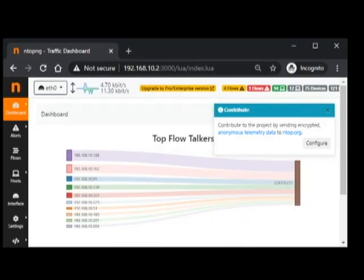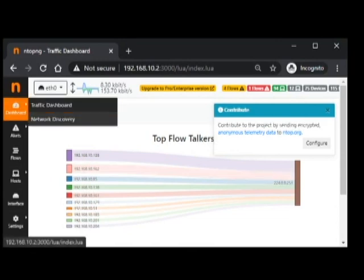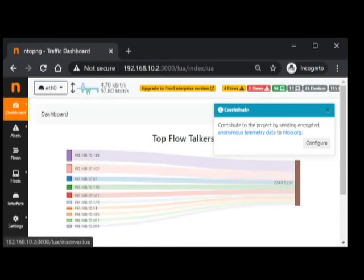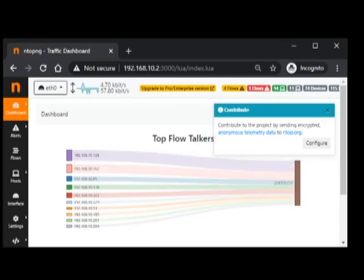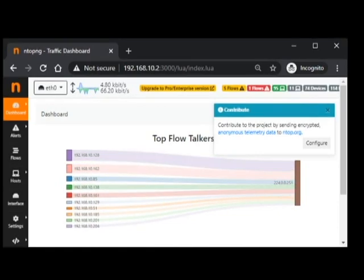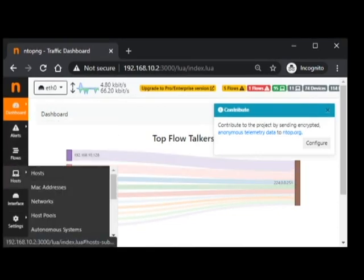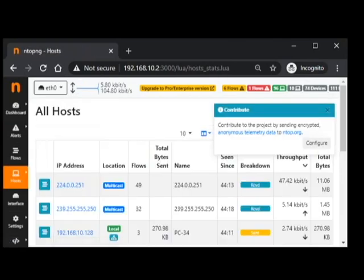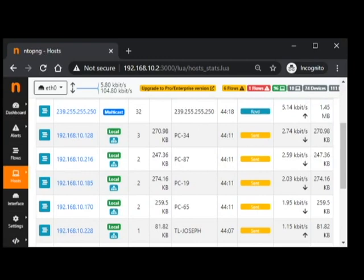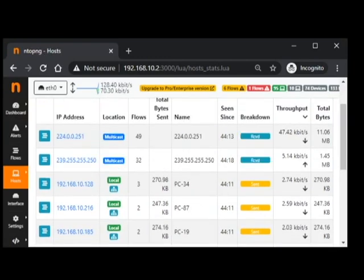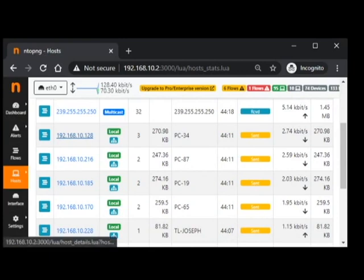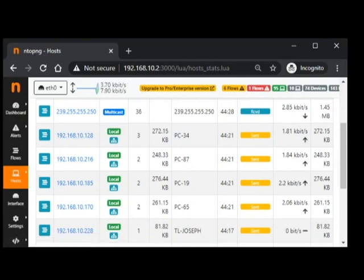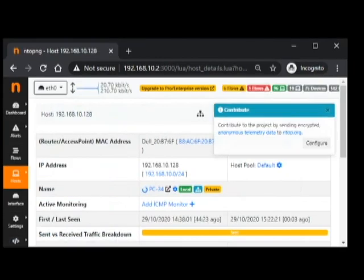Once your NTOP server is already capturing data, on the dashboard, on the traffic dashboard, it would display all of the computers that are receiving or giving out traffic. Usually, I would go to the hosts and then see all of them. For example, if we are going to take a look at the host 168.10.128 IP address, just click on that.